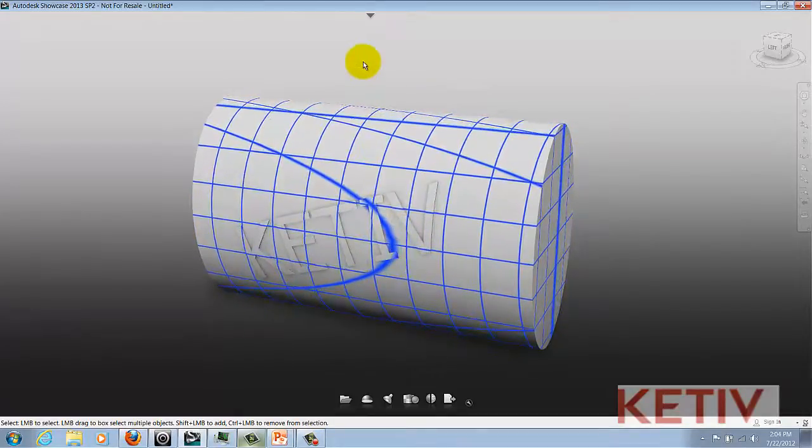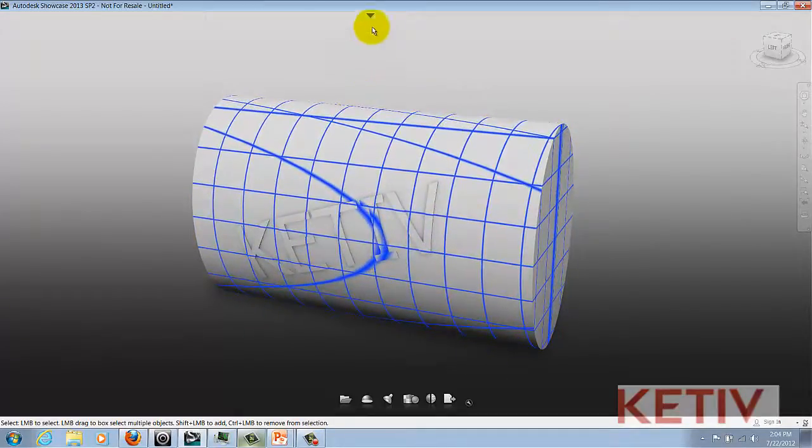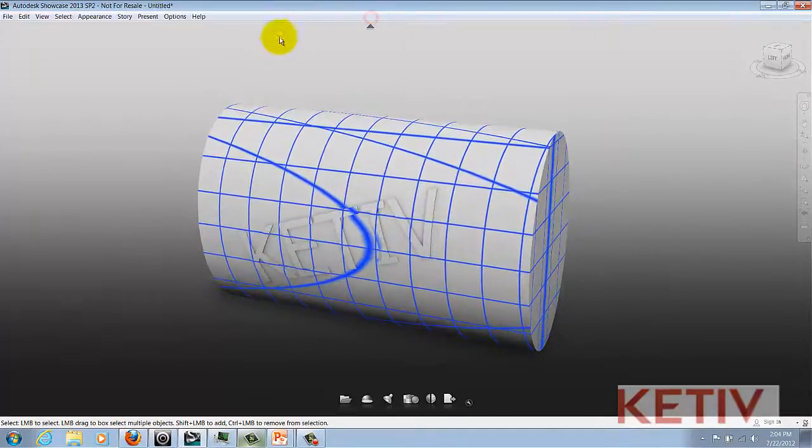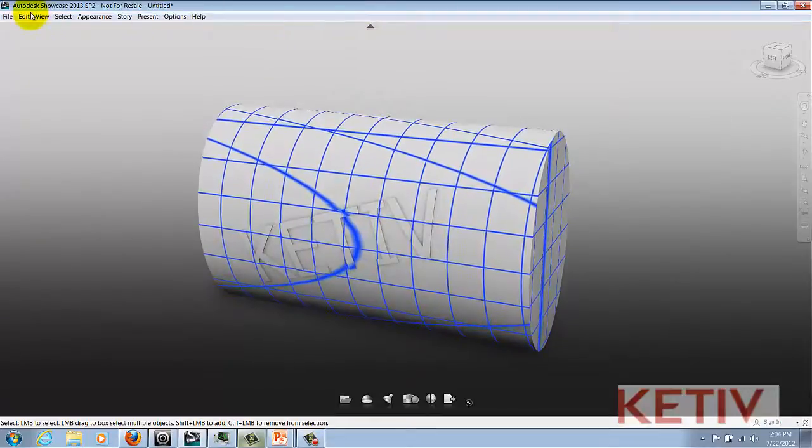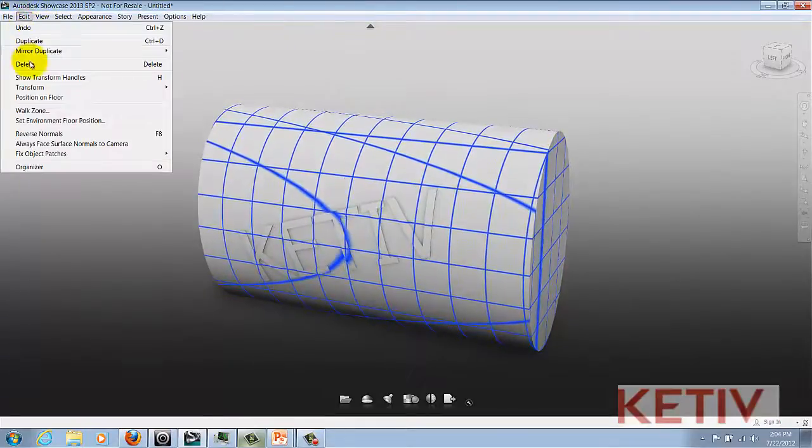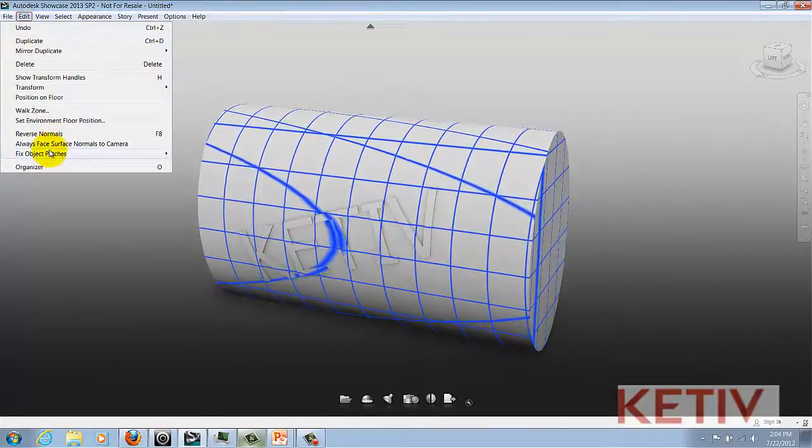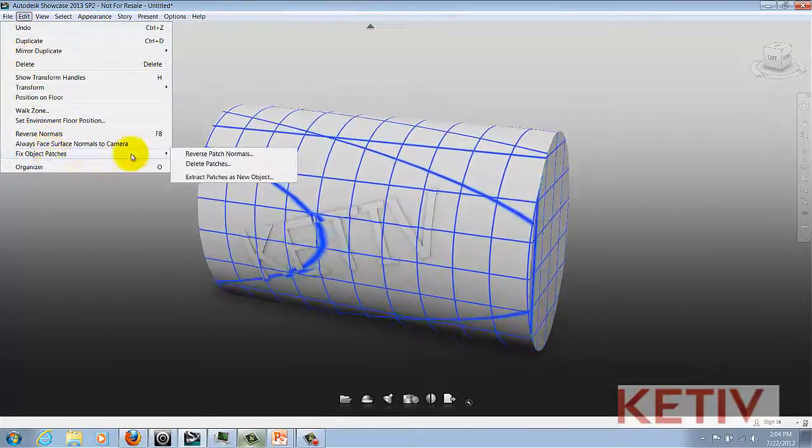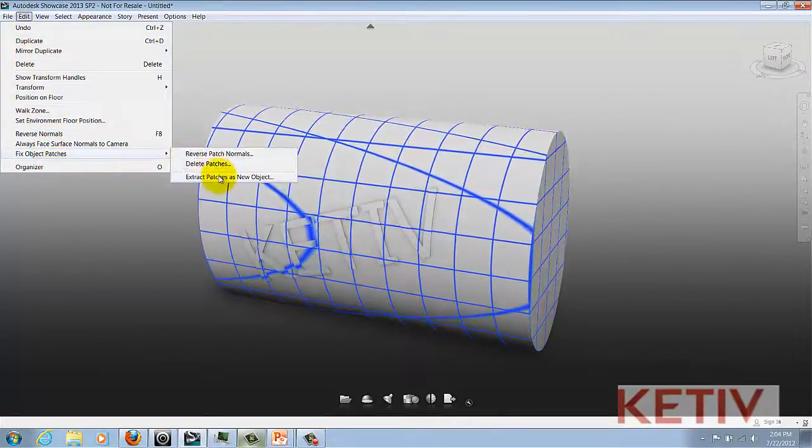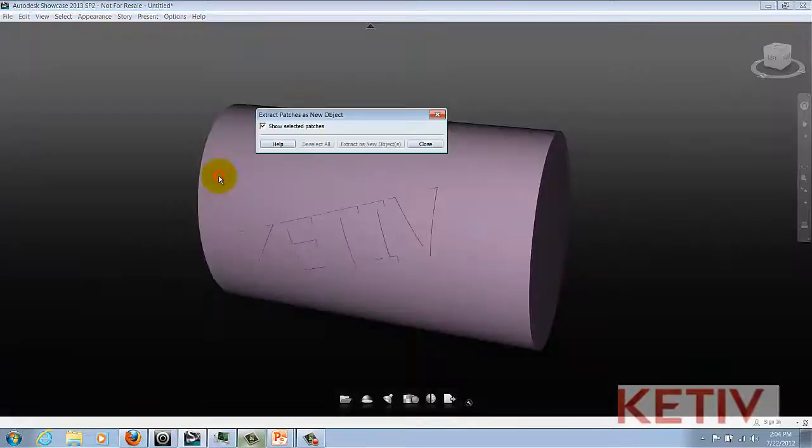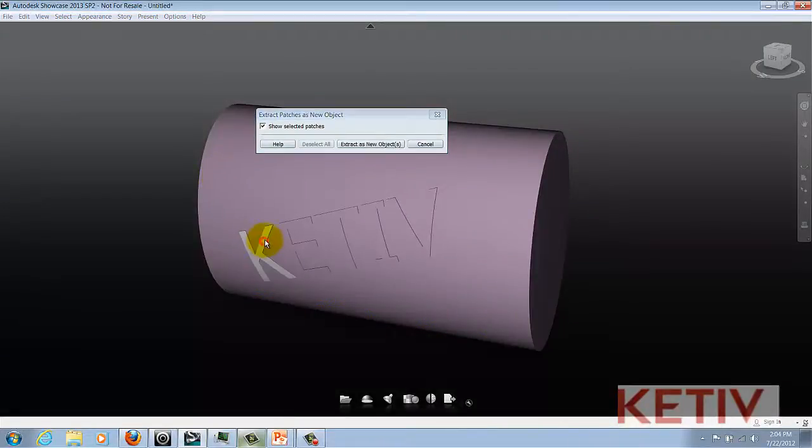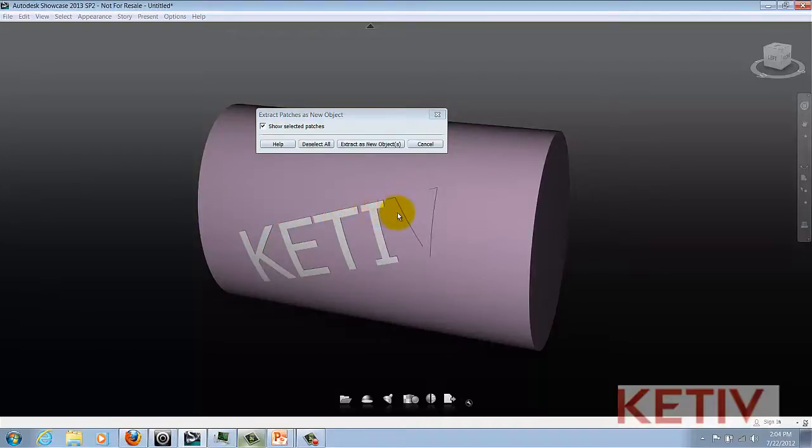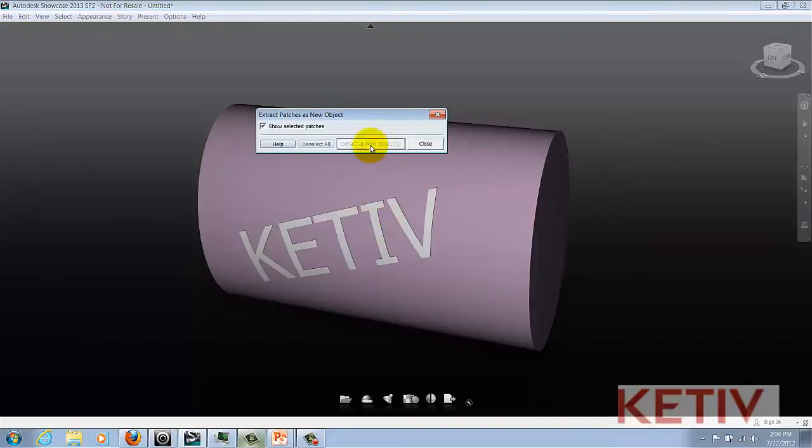So instead, Showcase gives me some tools that I can get to. I'll go to the Edit pull-down, choose Fix Object Patches, and Extract Patches as New Objects. This will allow me to go in and select the letters and extract them as new objects.